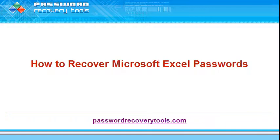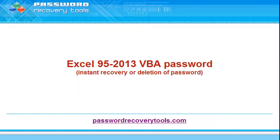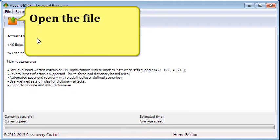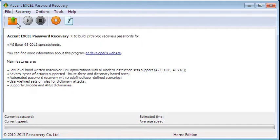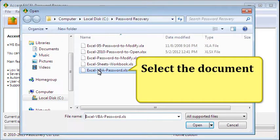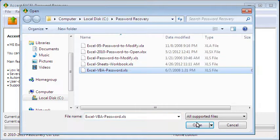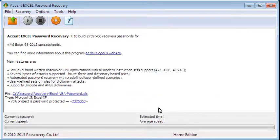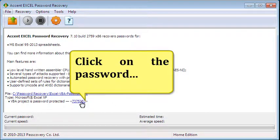It's easy. Instant recovery of an Excel VBA password. Open the file, select the document. The software instantly recovers or deletes the password. Click on the password.